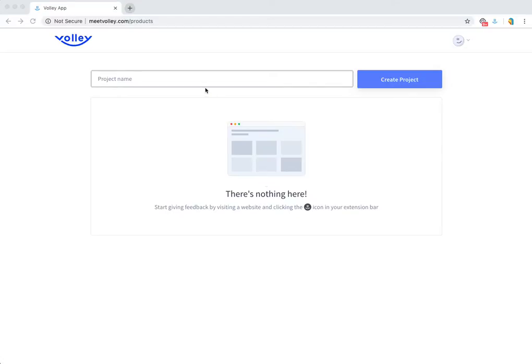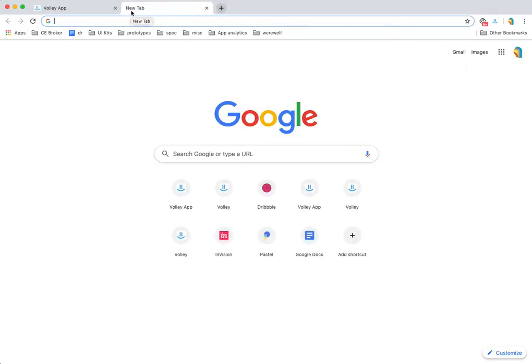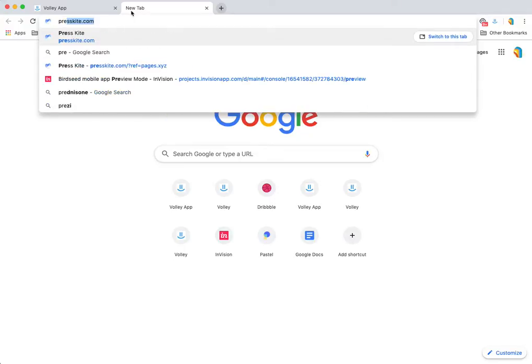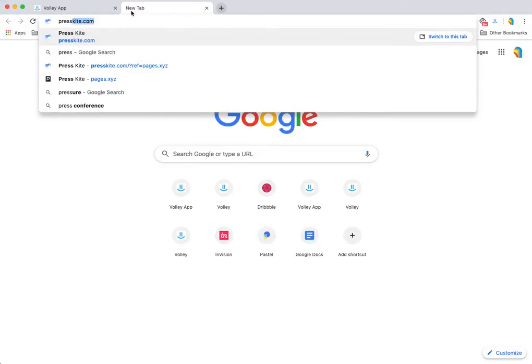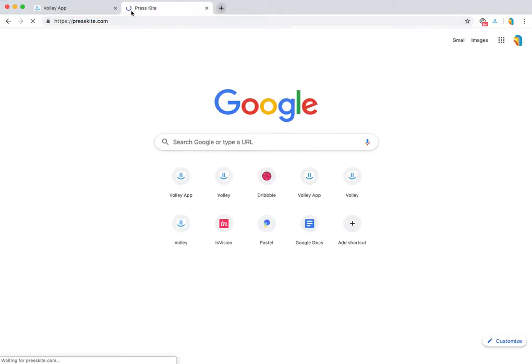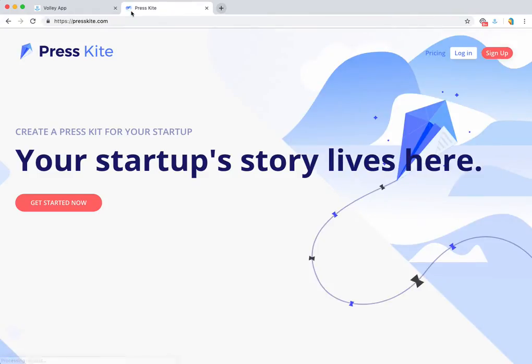So let's see how we can use Volley to accomplish that process. We're going to visit a website. I'm going to use presskite.com as an example.